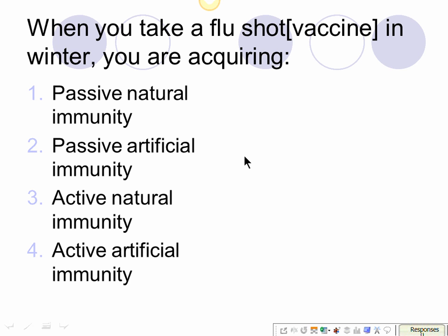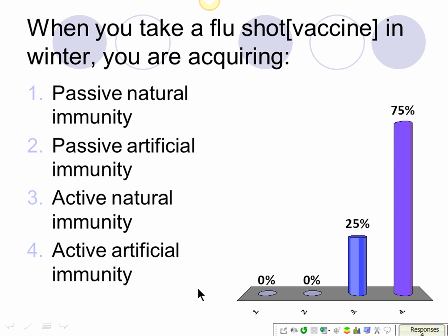When you take a flu shot, what type of immunity are you acquiring? This could also be worded as: you are immunized against flu. Shot, vaccine, and immunized all mean the same thing here. The answer is active artificial immunity — not active natural, because if you actually got the flu that would be natural. Someone is giving you the shot through an artificial procedure, so it's active artificially acquired immunity.